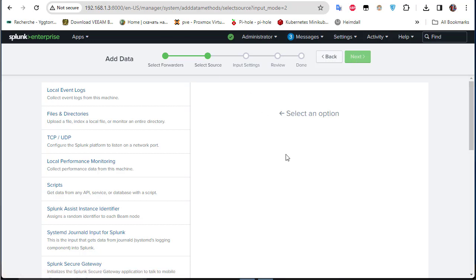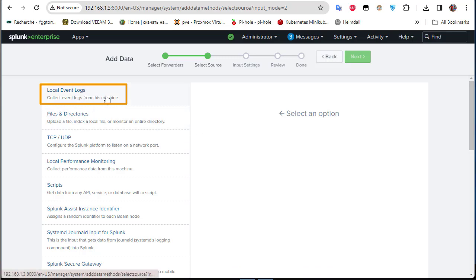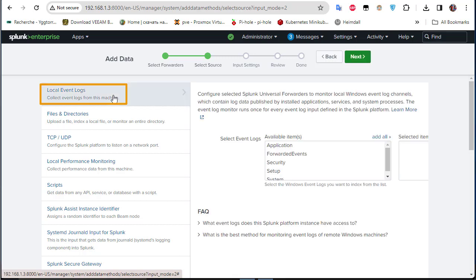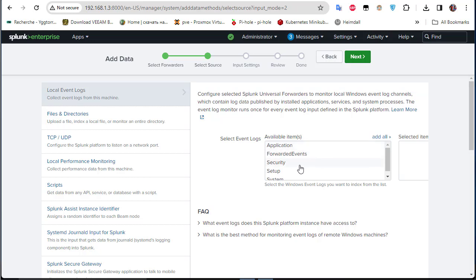Now we select the source. We want to collect local event logs, so choose the 'Local Event Logs' option. This shows the available items: Application, ForwardedEvents, Security, Setup, and System.